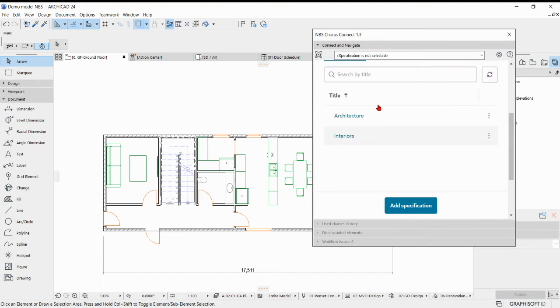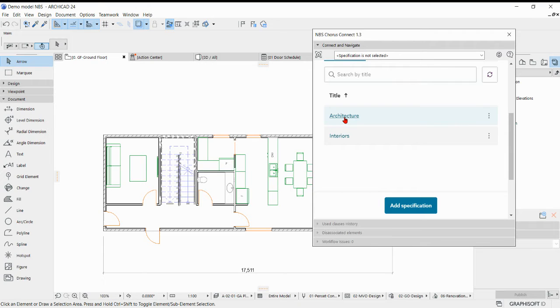I'll click into that one and from here I'm going to associate the architecture specification to my ARCHICAD model there.